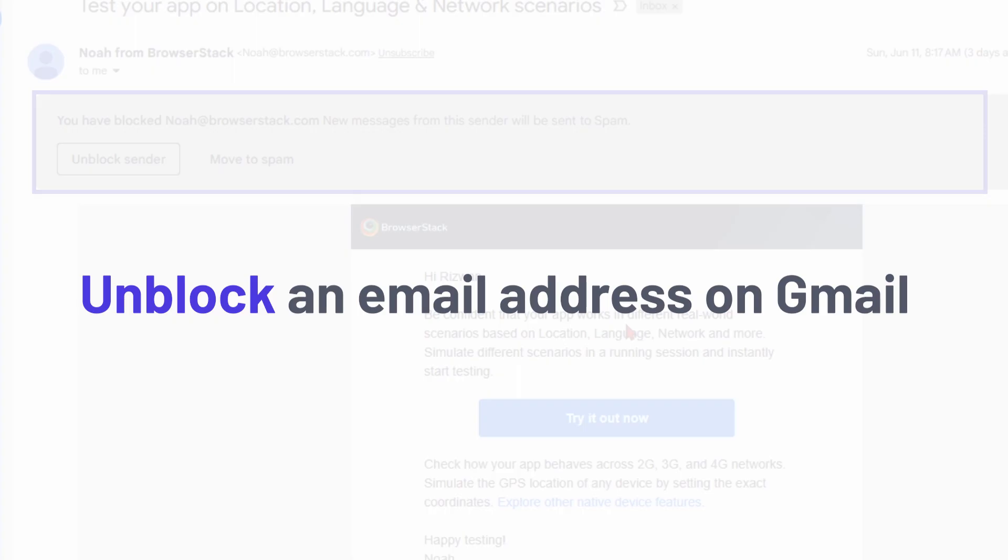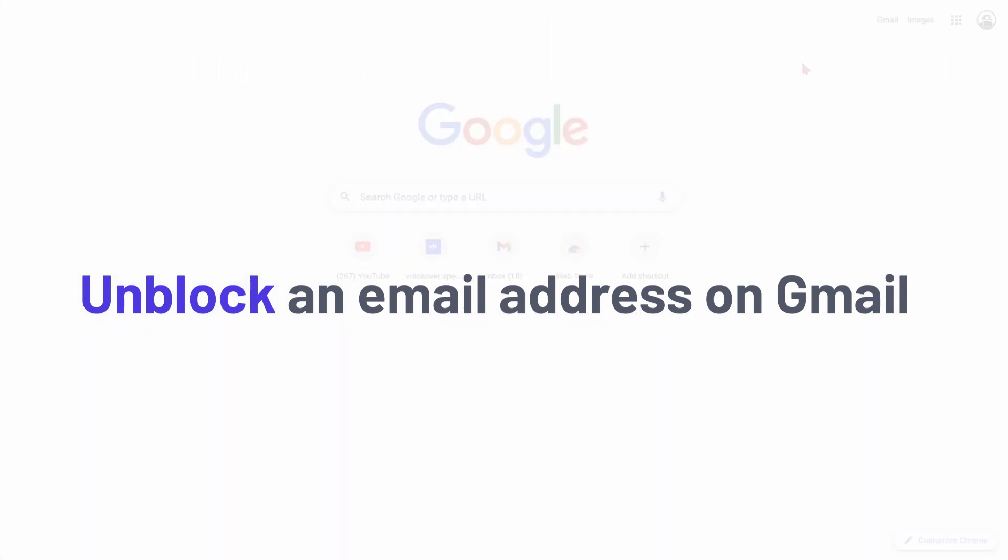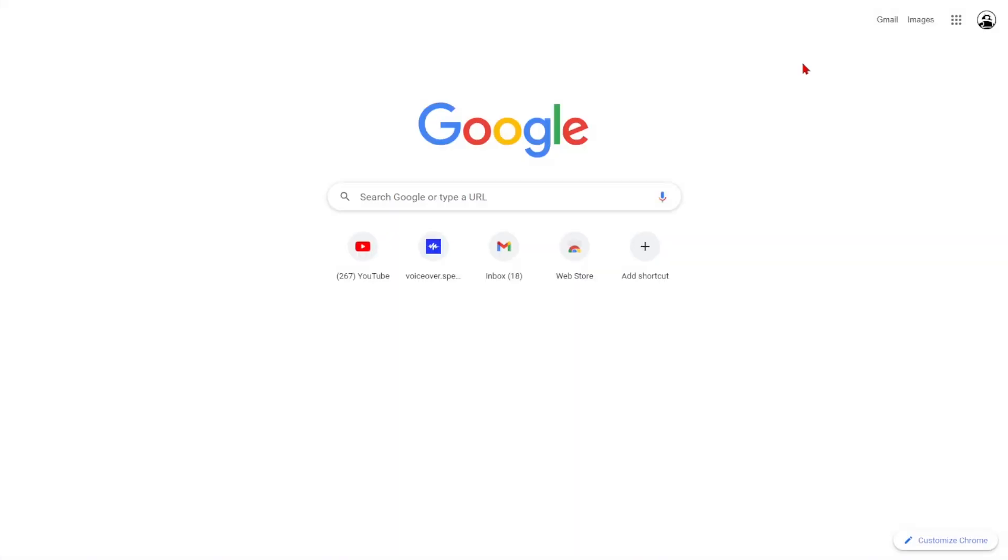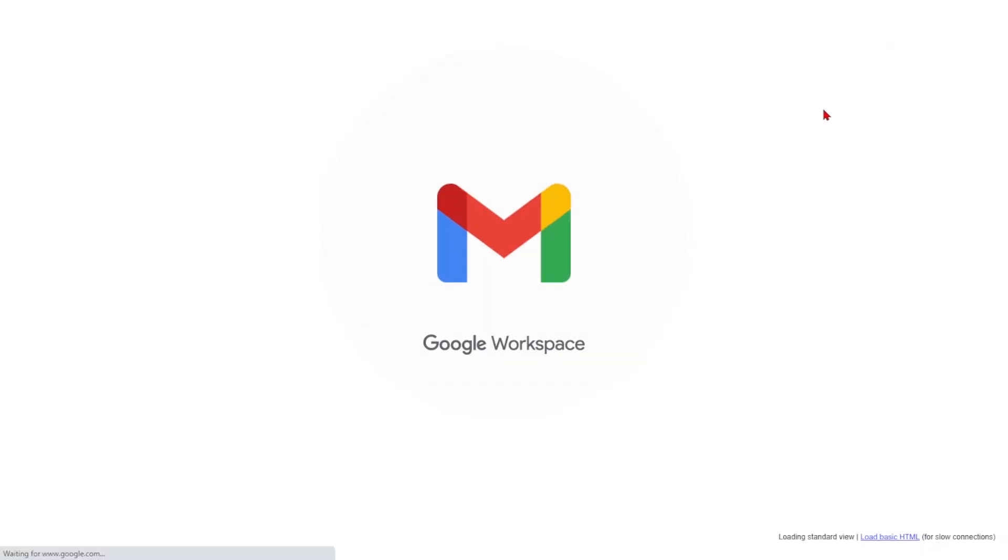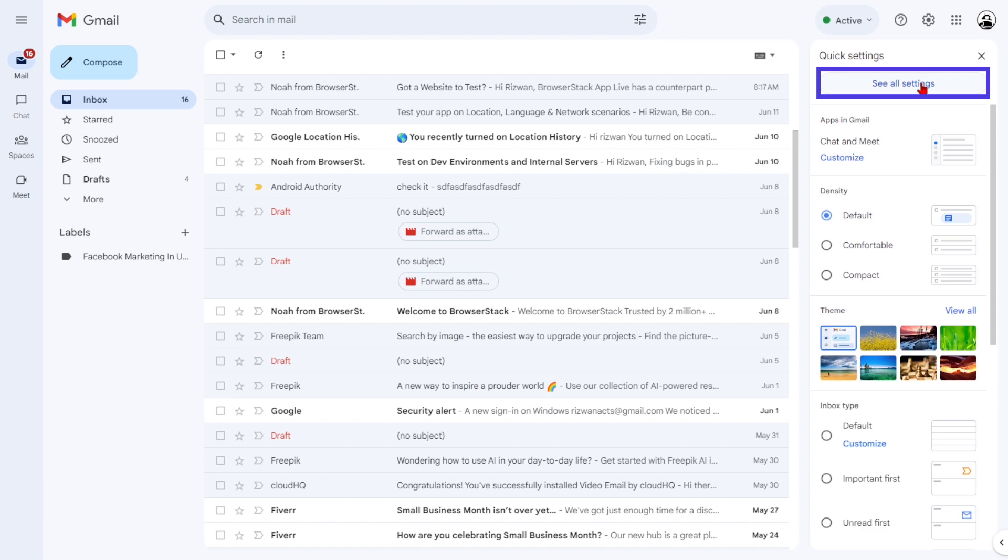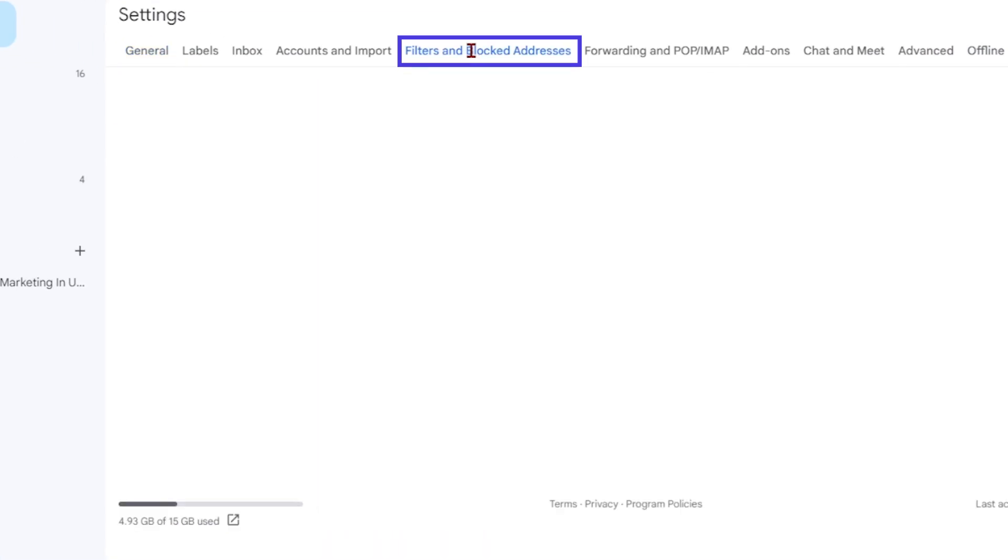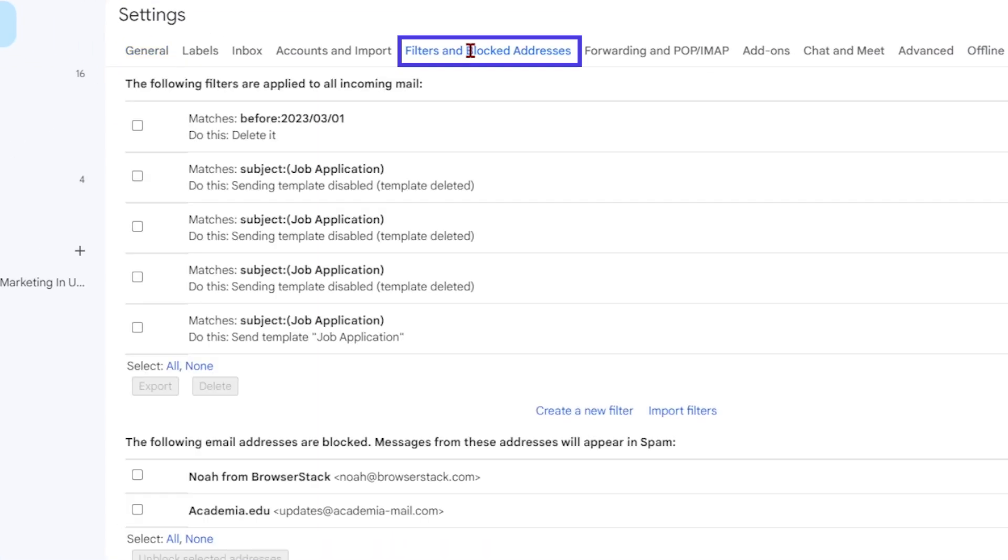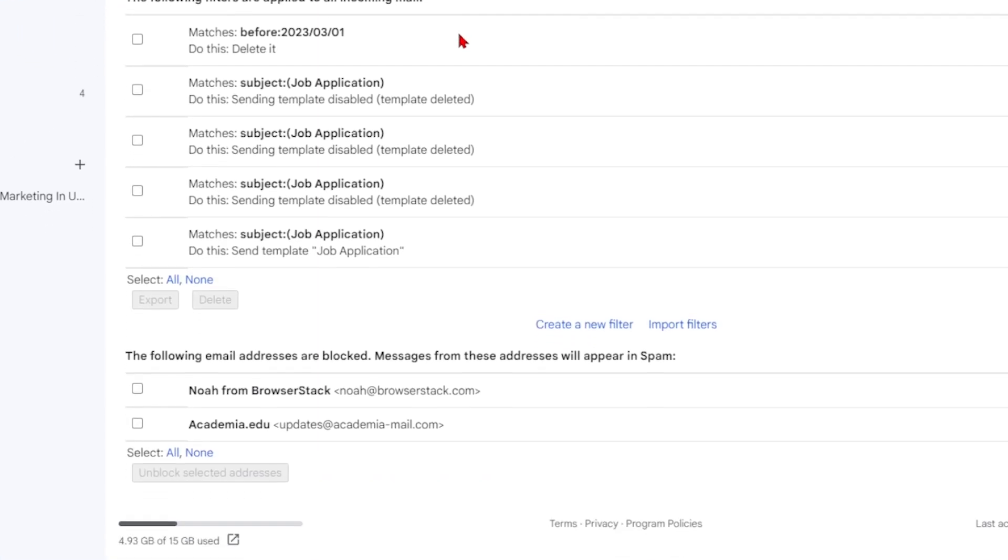Let's say you've had a change of heart and want to unblock an email address on Gmail. It's as easy as blocking one in the first place. If you're on a PC browser, go to Gmail, sign in, click on the gear icon, select See All Settings, and navigate to the Filters and Blocked Addresses tab.